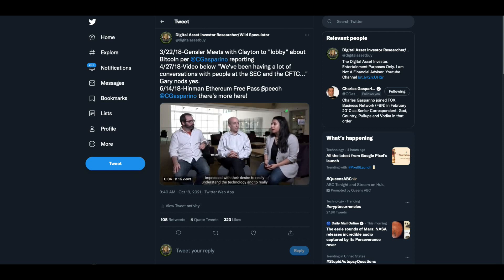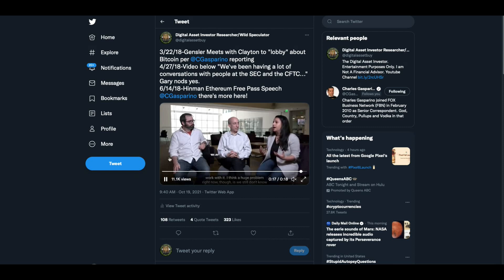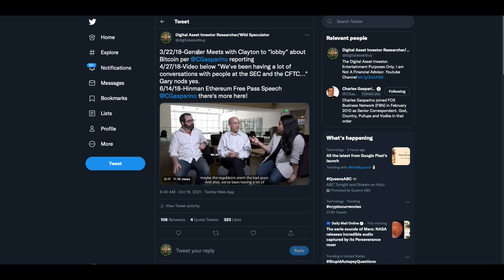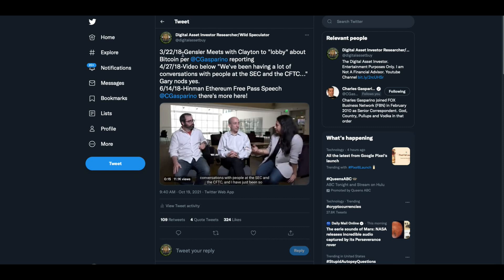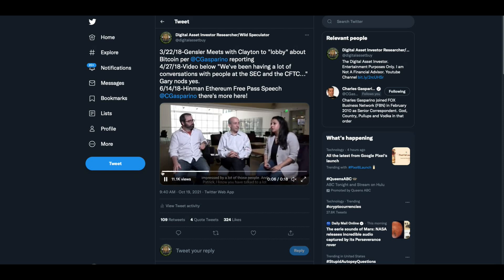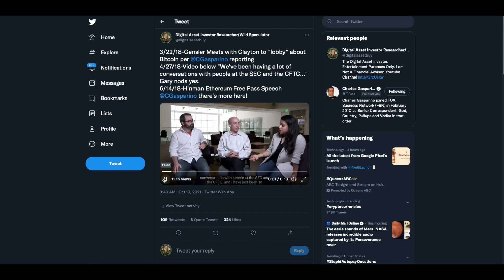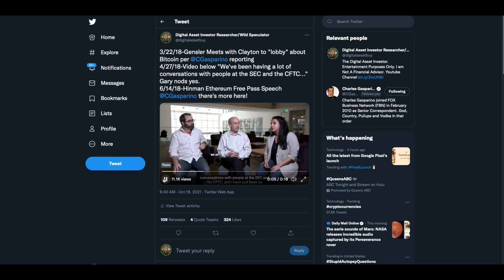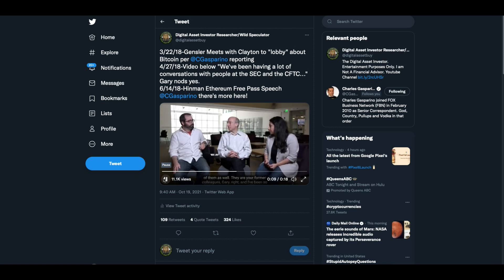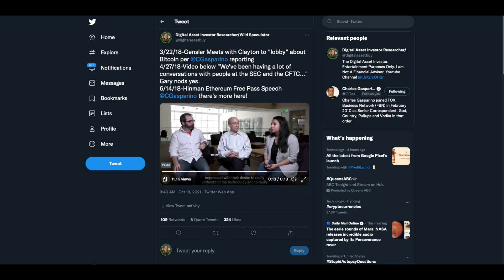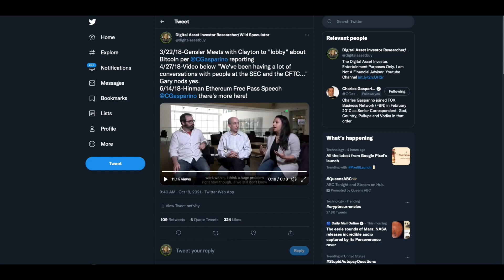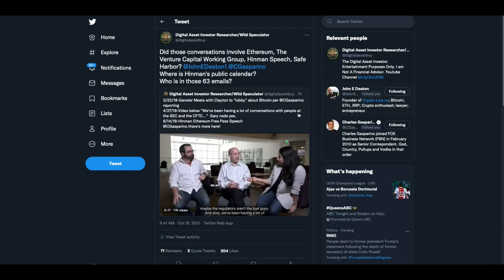So what we have here is, listen to what they say, because we know Gensler met with Clayton on the 22nd of March, but now we know that he was, I'm assuming she looks at him, he nods, that they were talking with the SEC at the time. We've been having a lot of conversations with people at the SEC and the CFTC. And I have just been so impressed by a lot of those people.